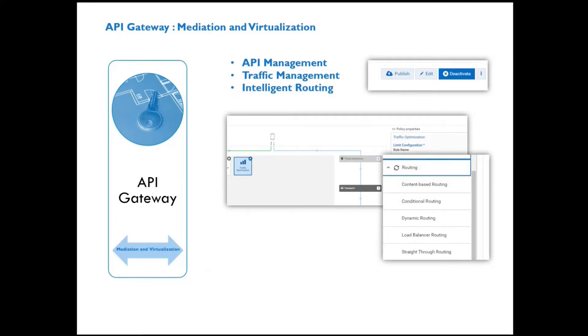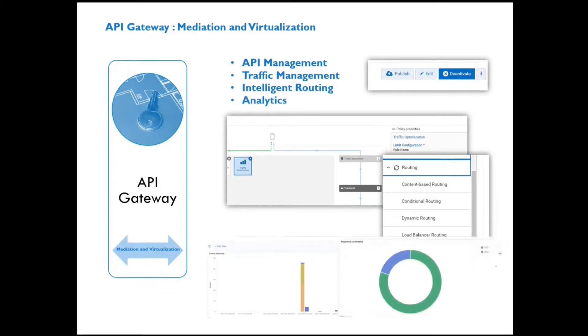The different screenshots that you see are the different capabilities on the Software AG webMethods API Gateway. However, what is of interest in today's demonstration is about how we onboard an API.